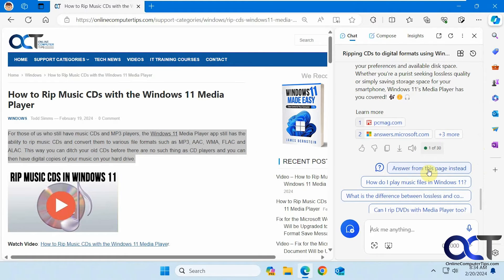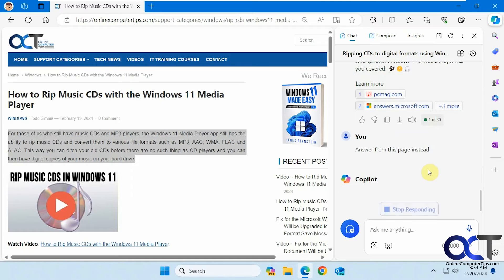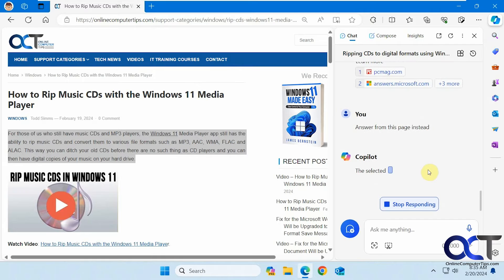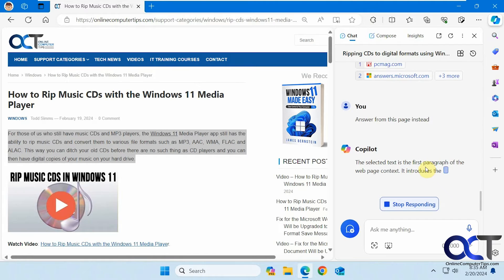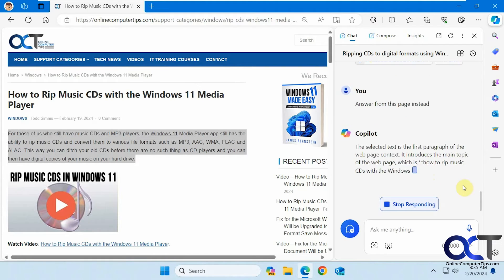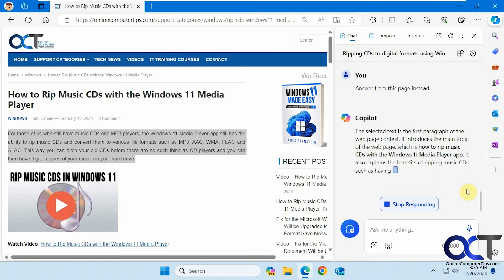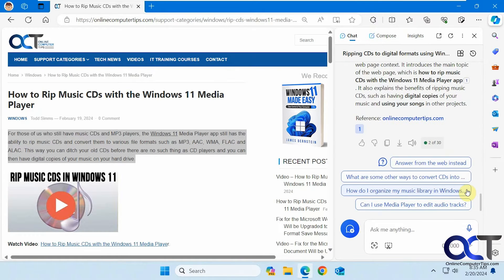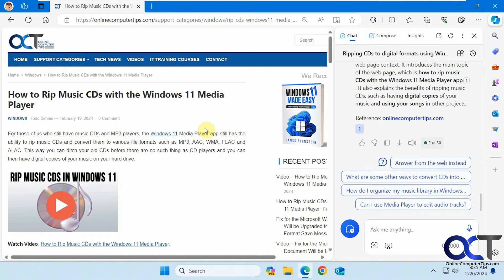So what we could do here is click on answer from this page instead. So what that'll do is it'll actually take the information from the web page itself, not what it finds online related to it. Okay, but you can see it only took it from the first paragraph.